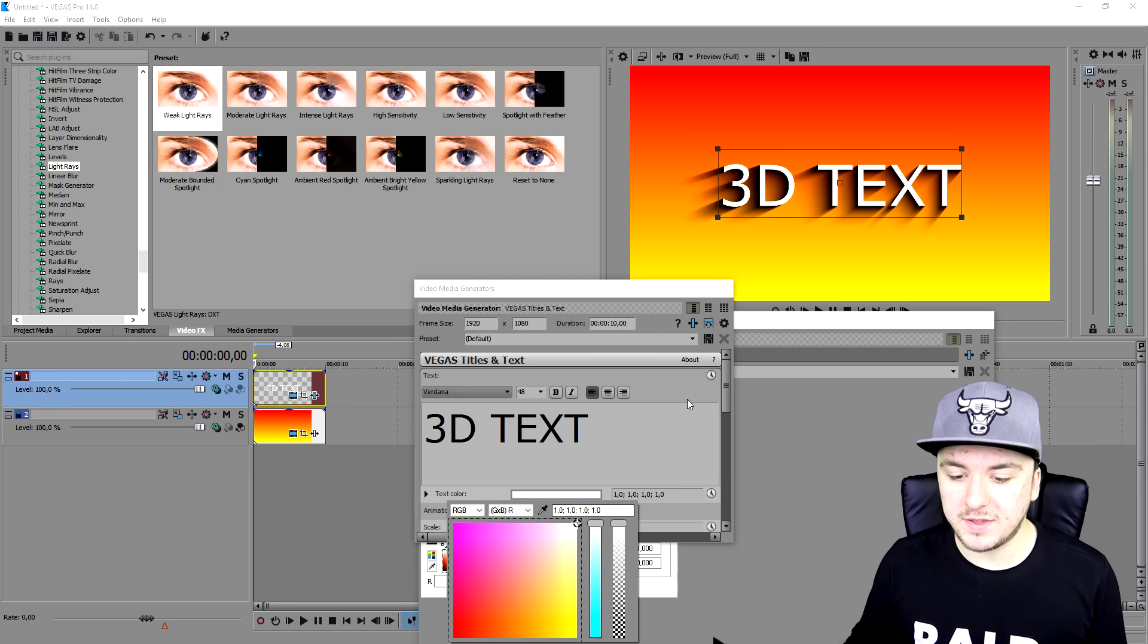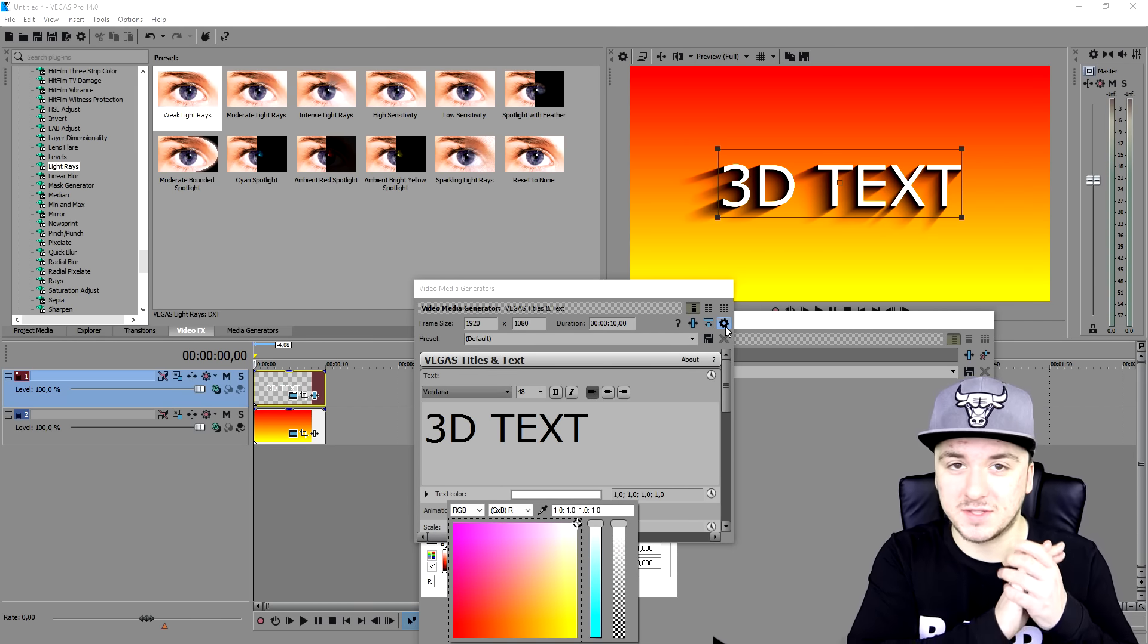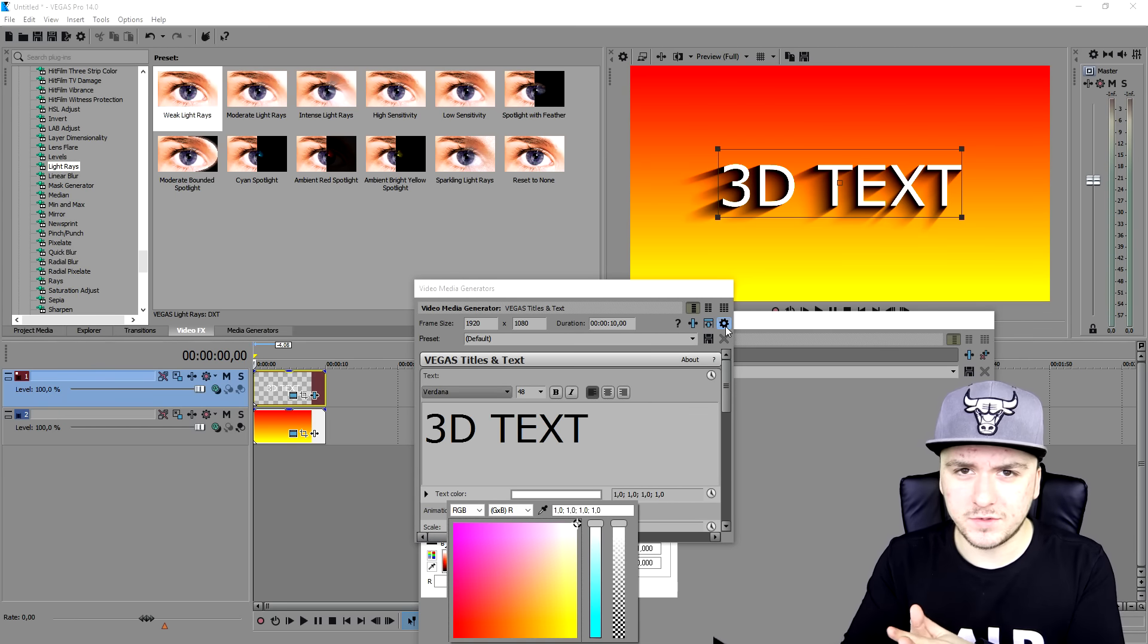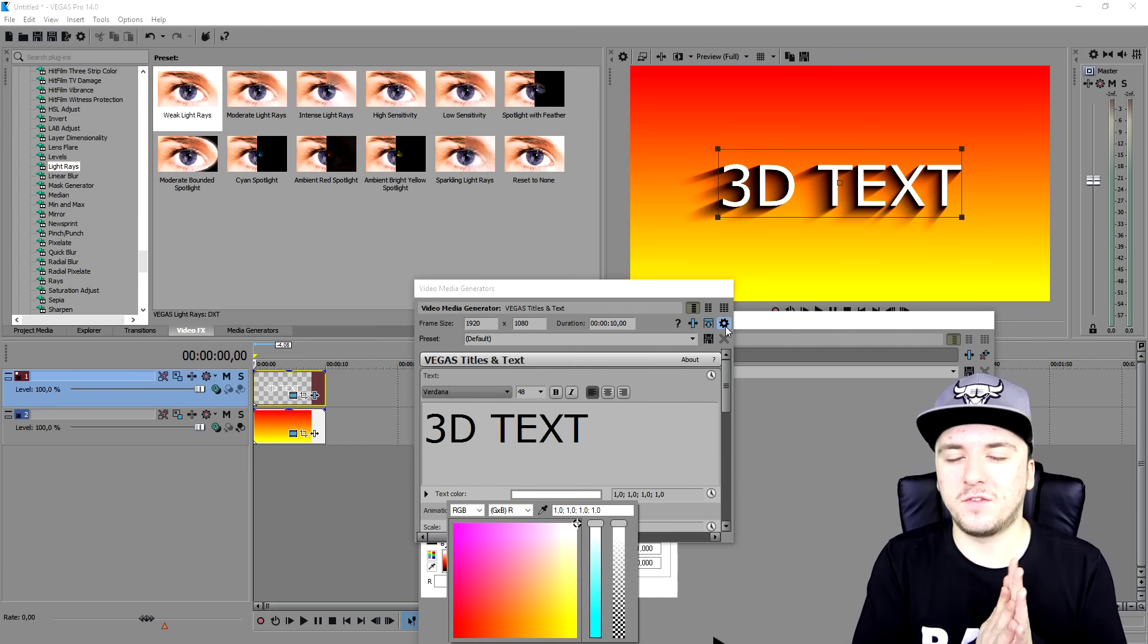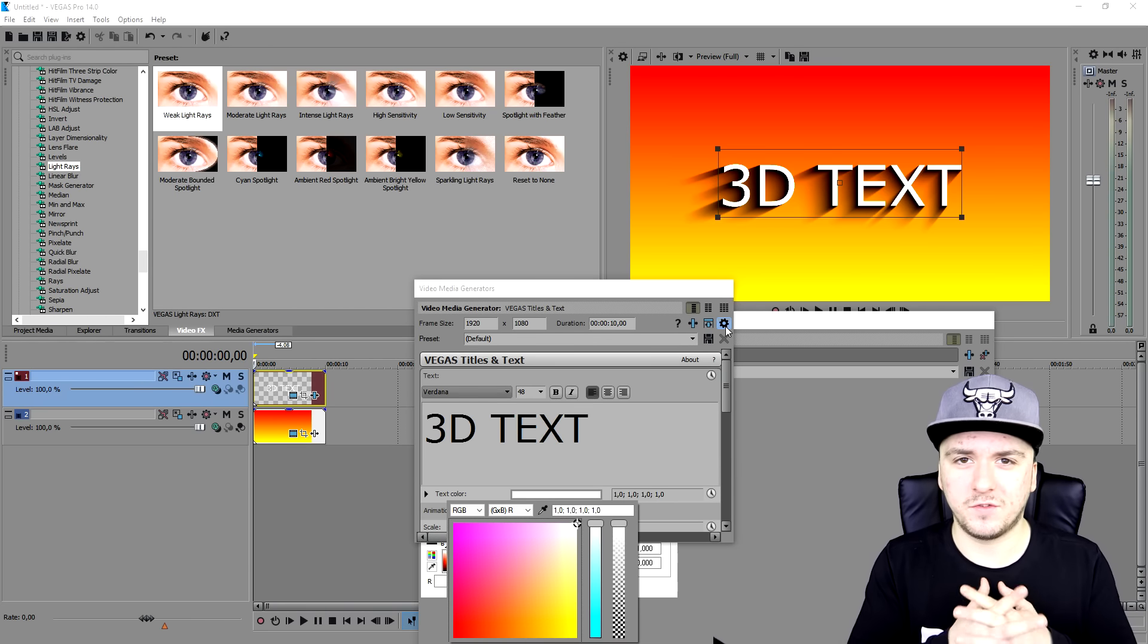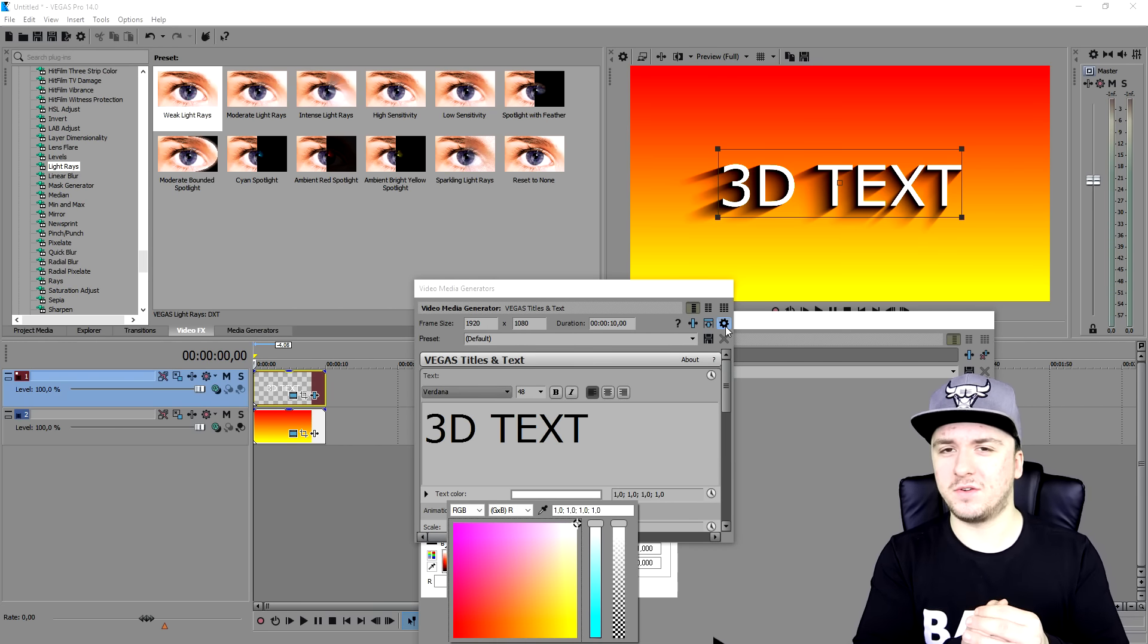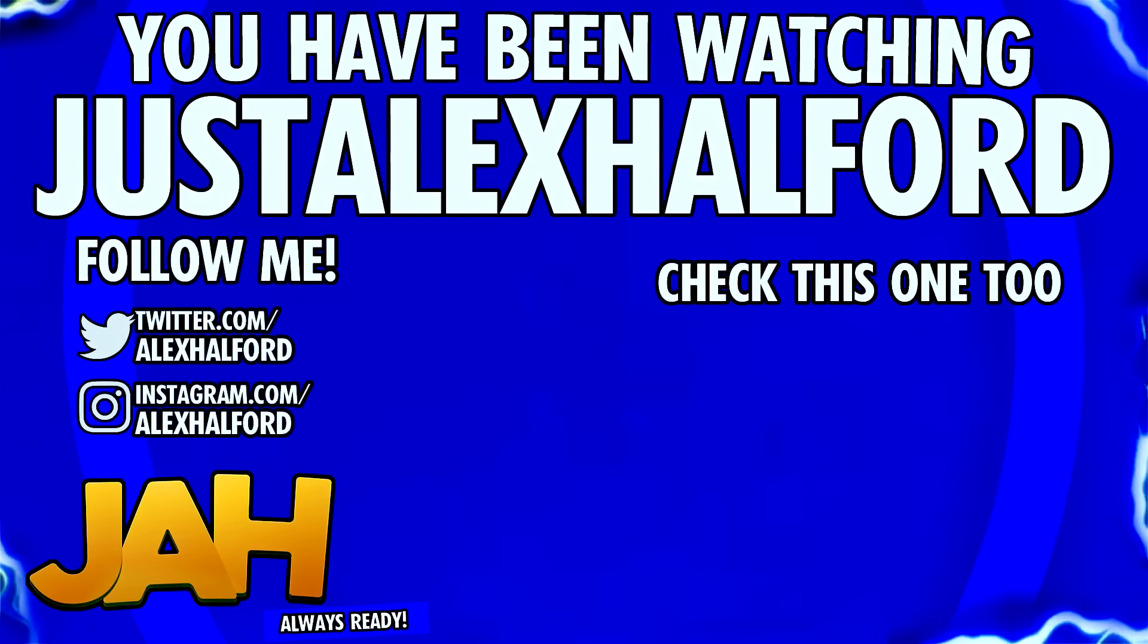So this is how you create 3D text in Vegas 14. It's that simple. So that is it. Thank you guys for the continued support. We're only a few hundred subscribers away from 100K. So thanks again for all the support. And I'll catch you guys tomorrow for a new evolving into a better YouTuber episode. So I'll see you guys tomorrow. Just Alex Halford.